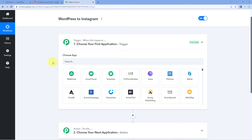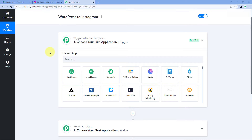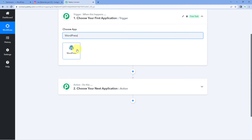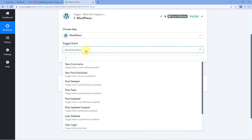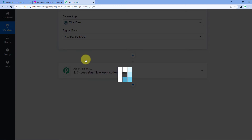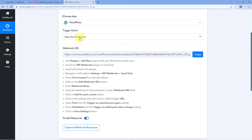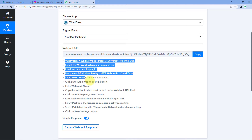Let's begin with our trigger window. We have to connect our WordPress site with Pabbly Connect so that all the new blogs posted on our WordPress site — we can get the details of those new posts inside Pabbly Connect. In the trigger window, under 'Choose App,' search for WordPress and select it. Then in the trigger event dropdown, select 'New Post Published.' After selecting the trigger event, Pabbly Connect gives us a webhook URL, which we'll use to connect our WordPress site.